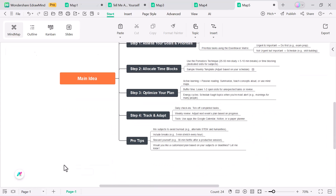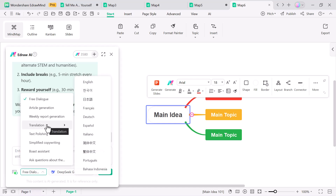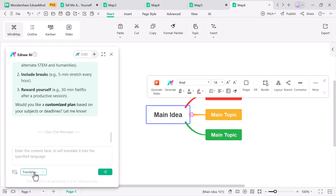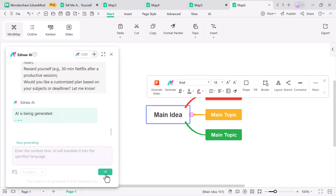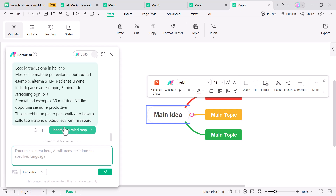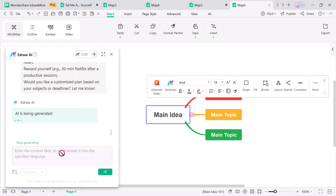Another powerful feature is the AI translation tool. With a single click, you can translate topics, notes or even your entire mind map into multiple languages. It's especially useful for researchers, students and professionals working with global content or sharing their ideas with an international audience.